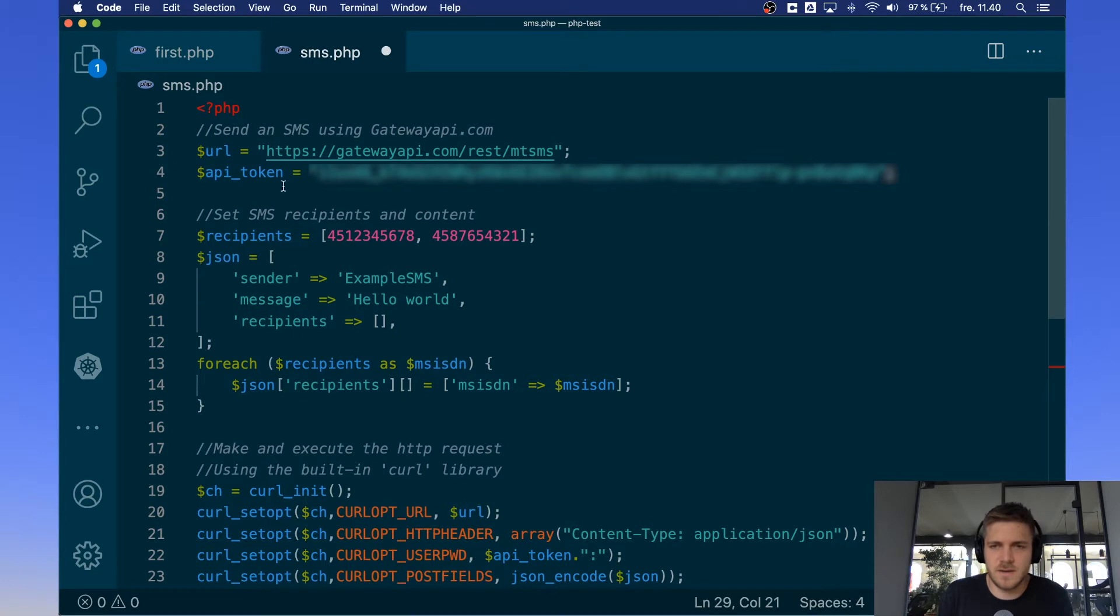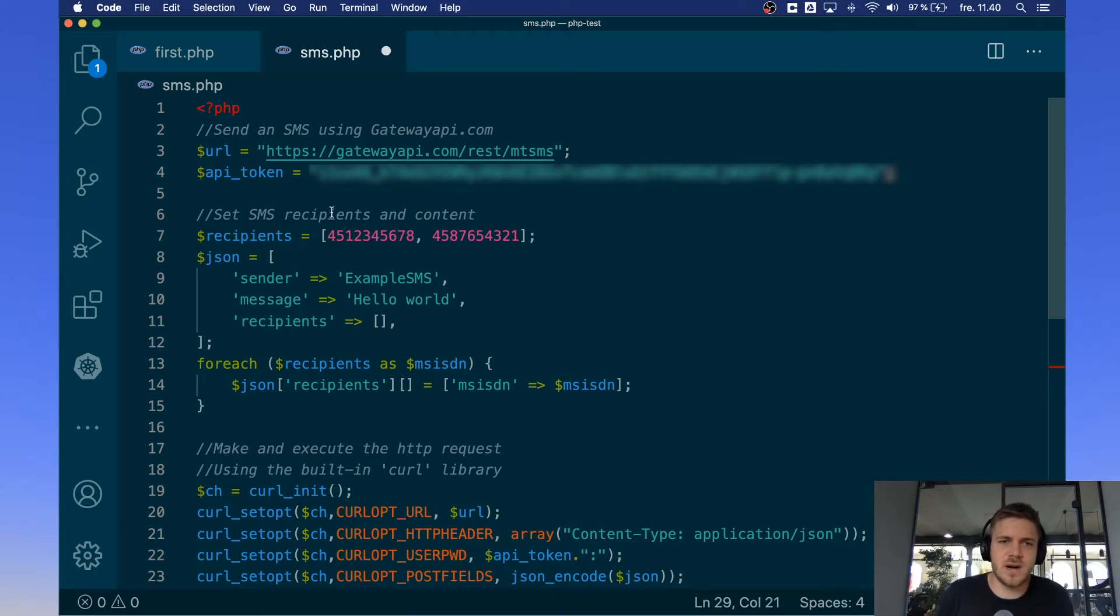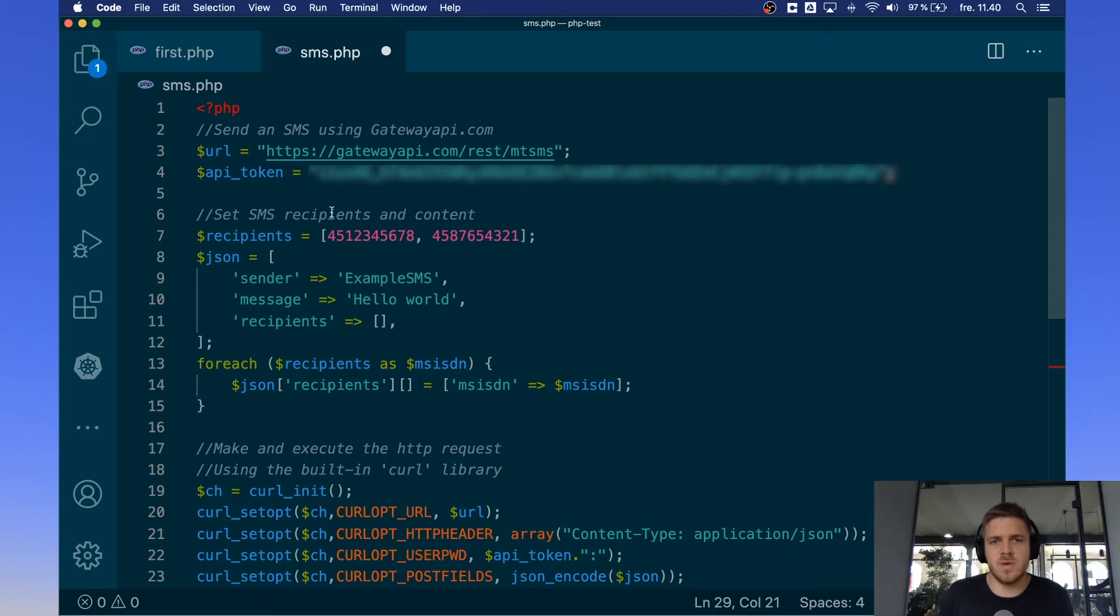On the fourth line you have your API token. That's what's used to identify who you are to our server so we know which account the request is coming from.